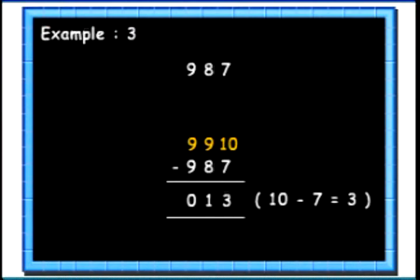Calculation of complement of a number is very useful for doing fast calculations of addition, subtraction and multiplication.